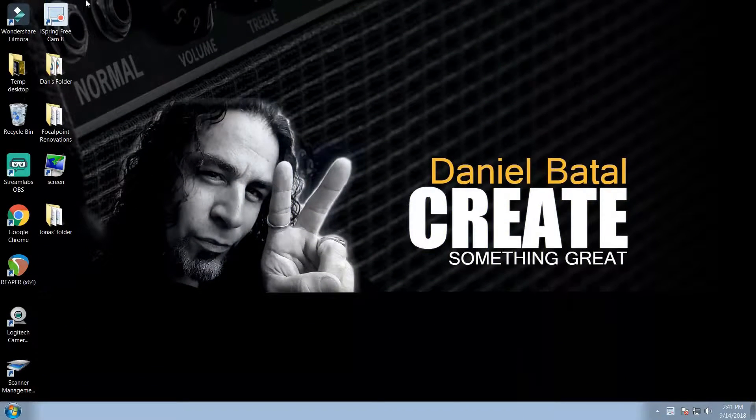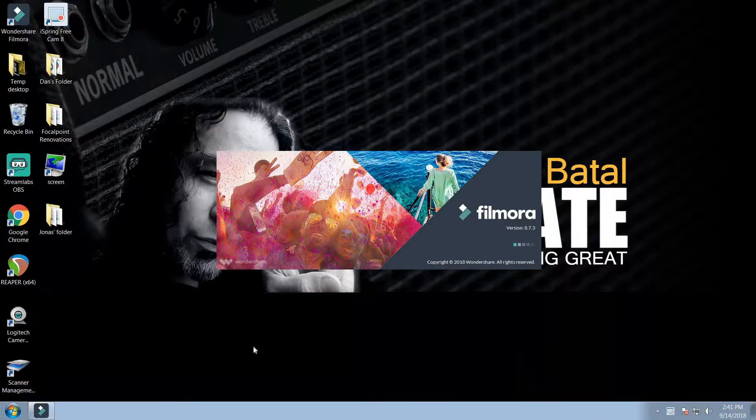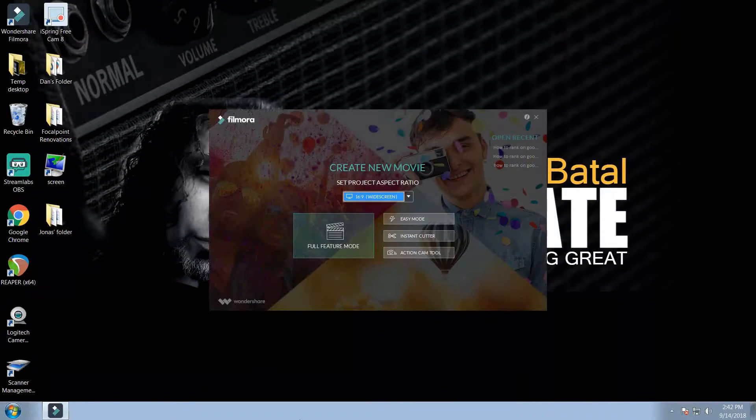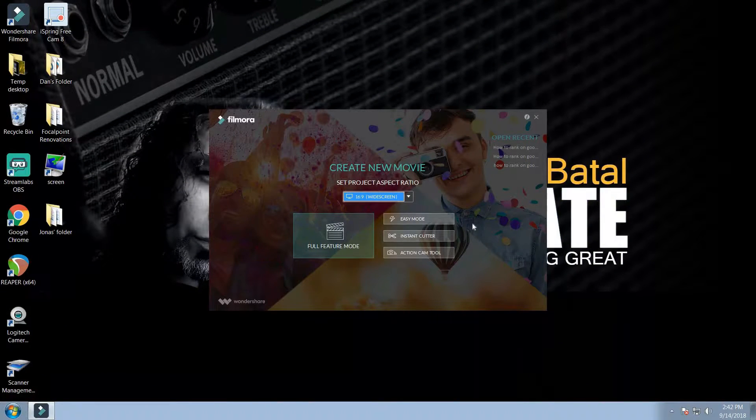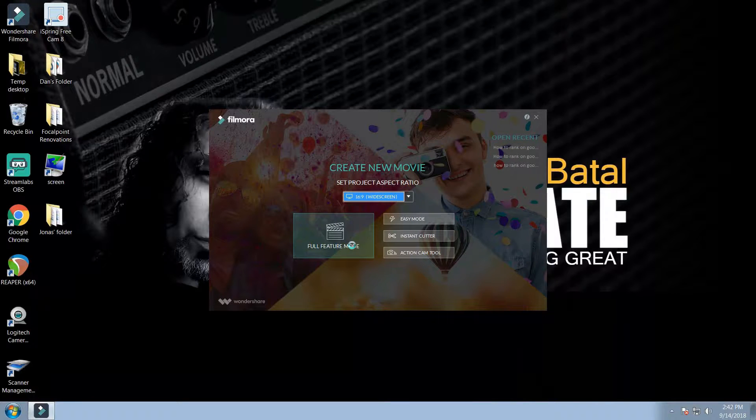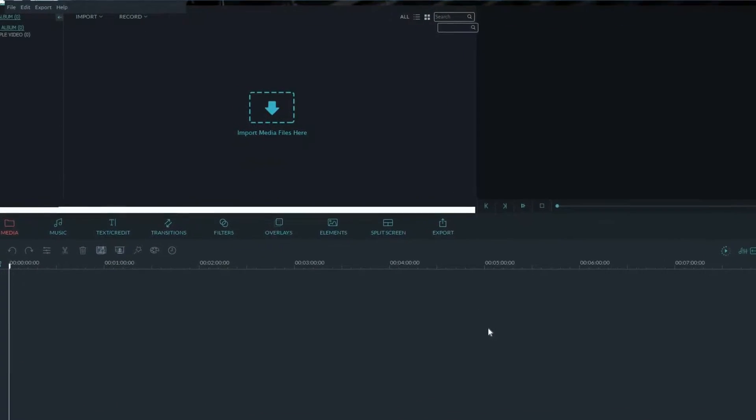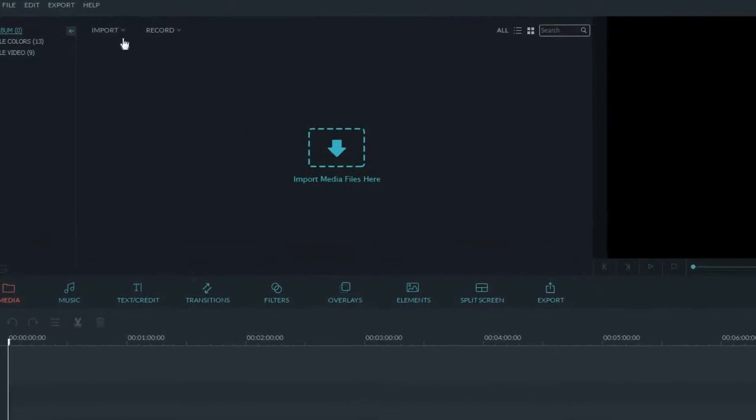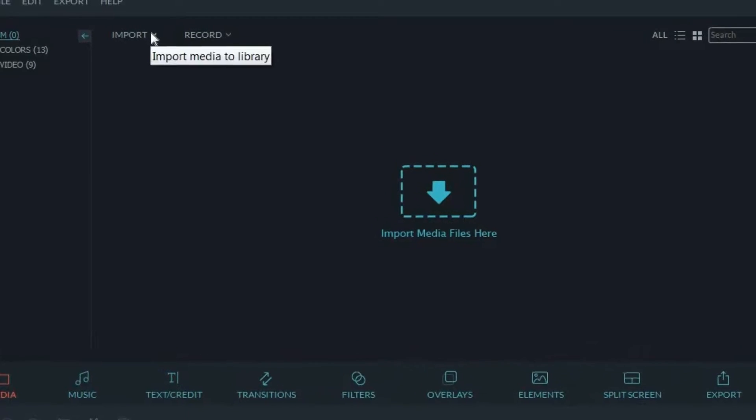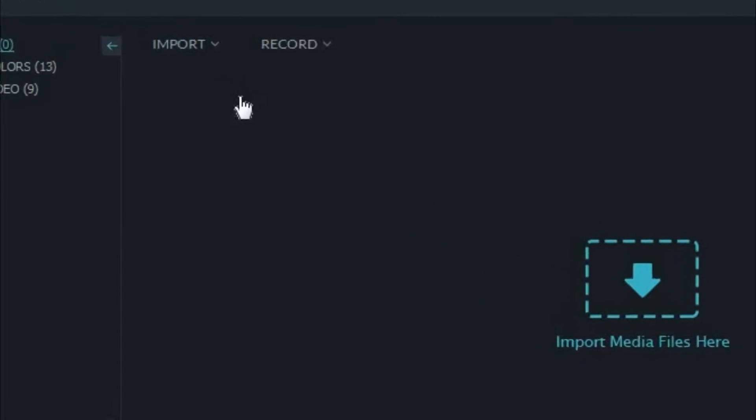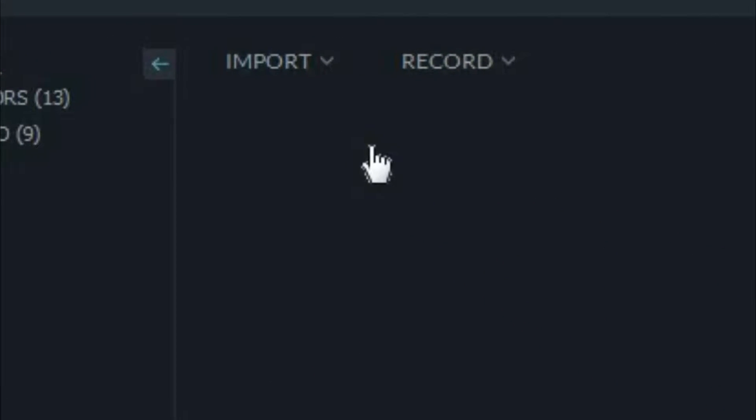So the first thing we want to do is open up Wondershare Filmora. If you've used Filmora before, you're used to opening up full feature mode and going right into the media screen to import different media clips that you can use in your editing.